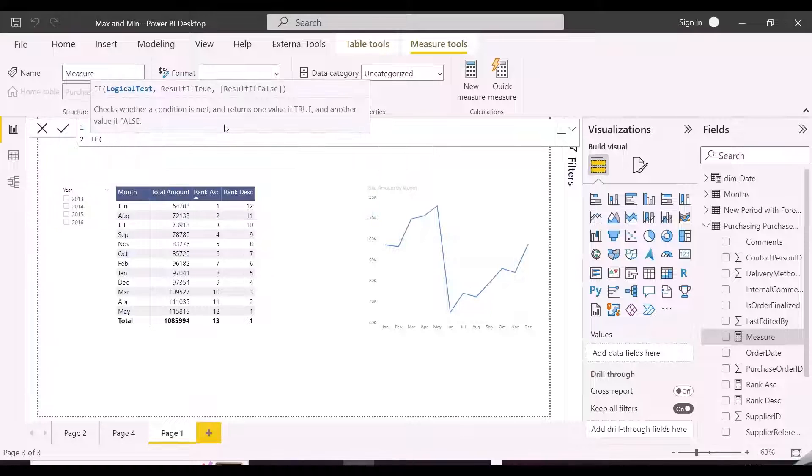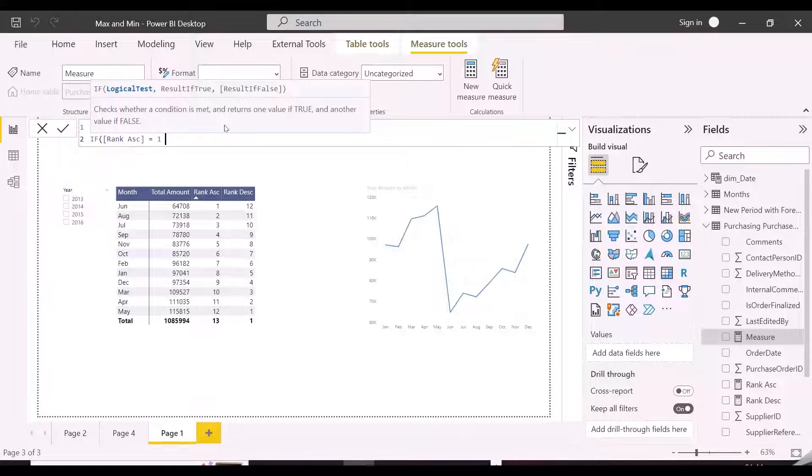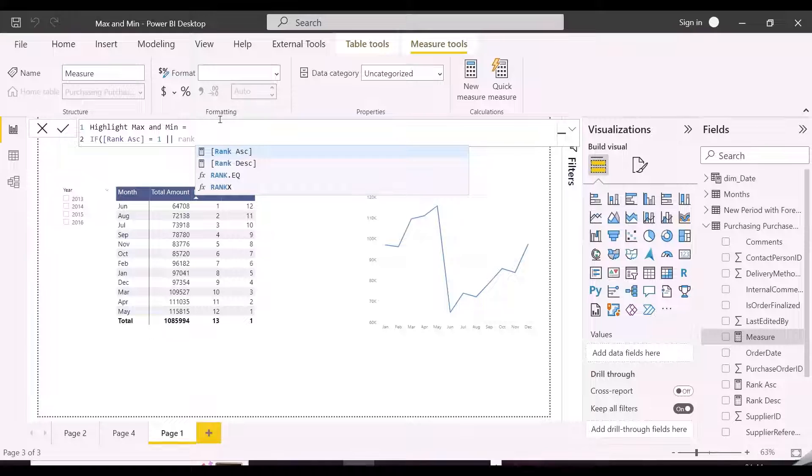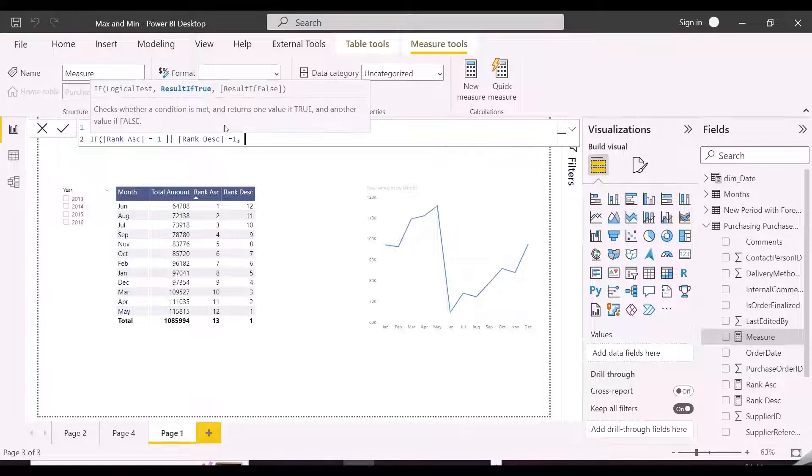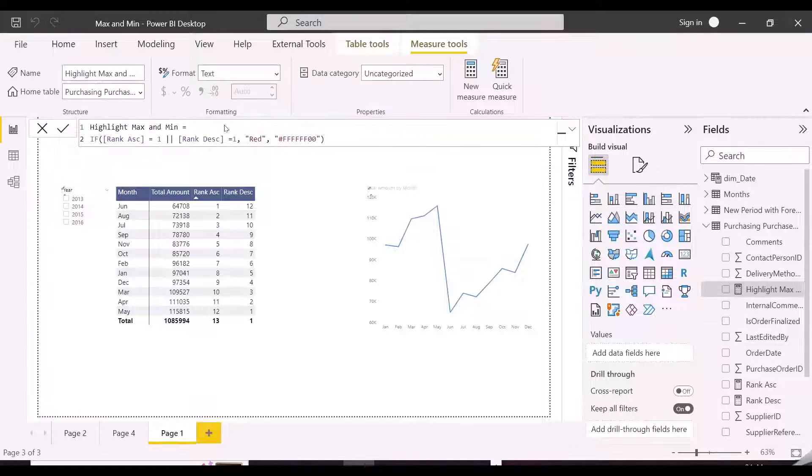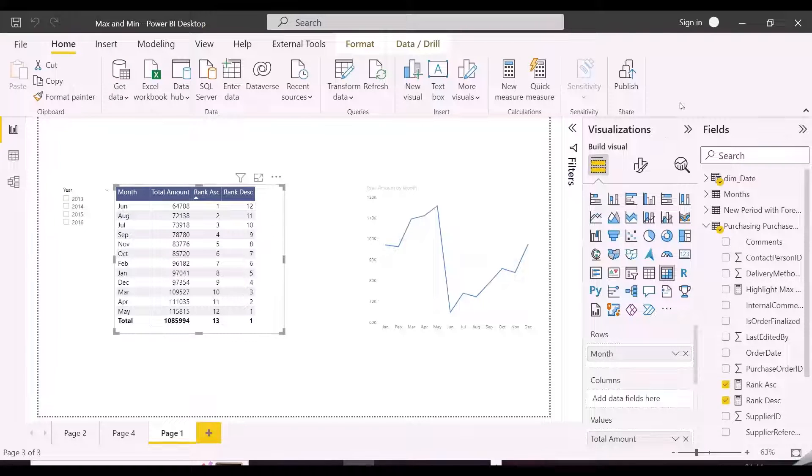So here I am creating a measure, which will validate if there is rank 1 from any of the measure's output, then show red color or show a transparent color. The hex code for the transparent color is 6F and 00. And now we are done with our workaround, and we'll apply this to this matrix and line chart visual.